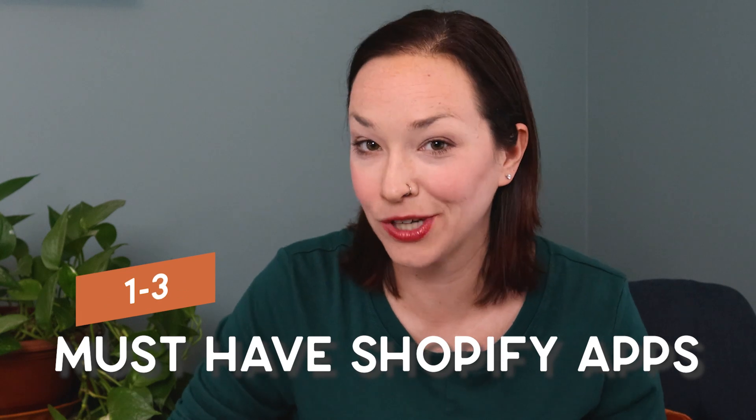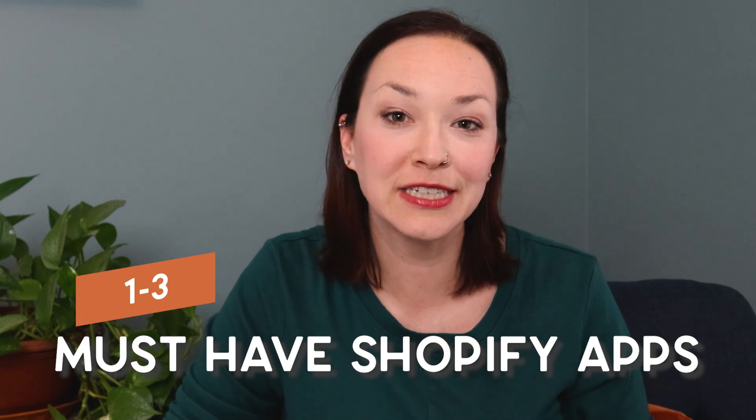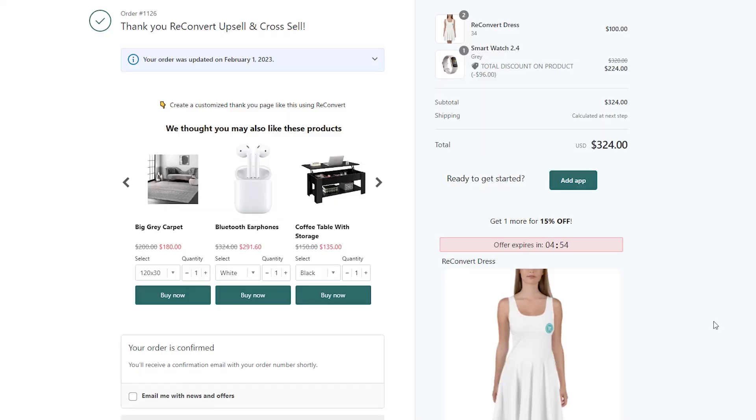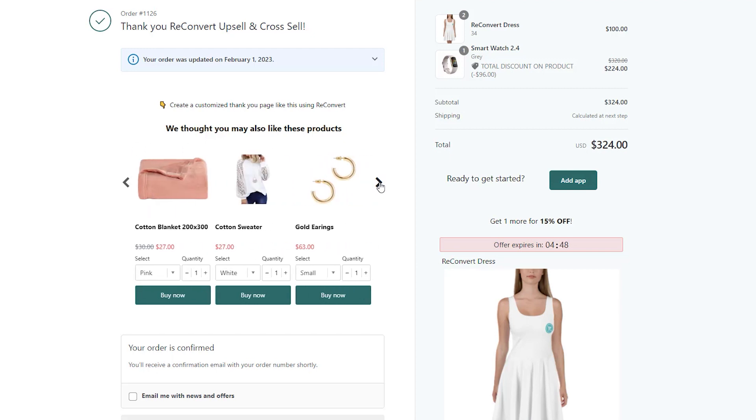We've got a lot to cover, so let's go ahead and get started. I have all these apps listed in no particular order. However, these first three apps I think are just must-haves for all Shopify stores. The first is Reconvert upsells and cross-sells. What I love about this app is that you're actually doing the upsells and cross-sells on the thank you page, where other apps will have it once the product is added to the cart, which can sometimes potentially affect the sale.